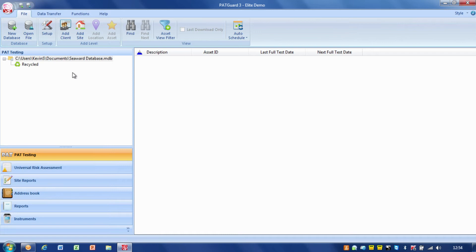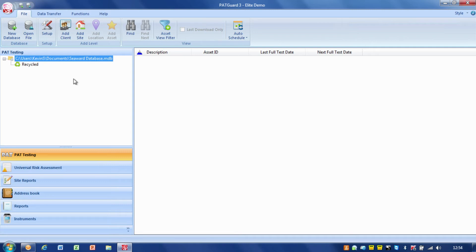With the database now, we've got a blank database here for me to start creating my information within, creating my structure.